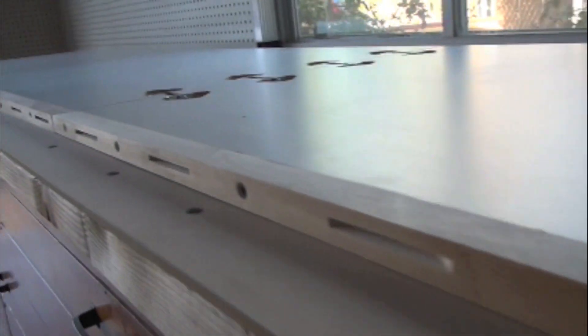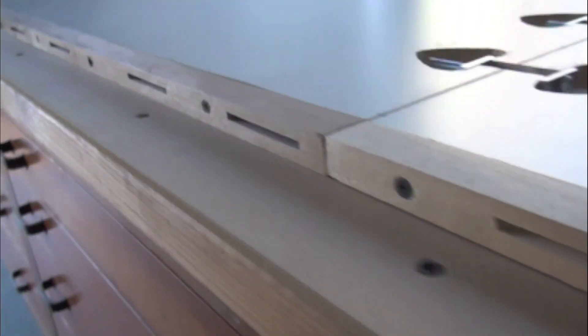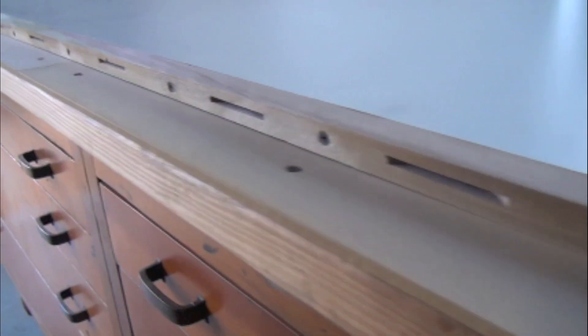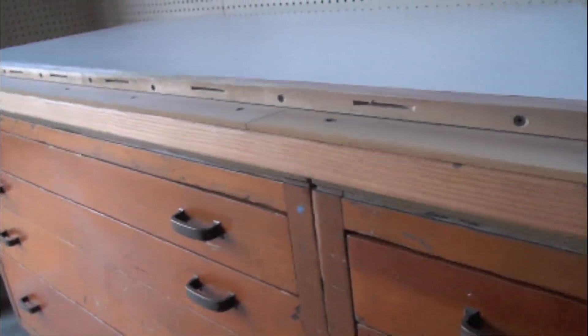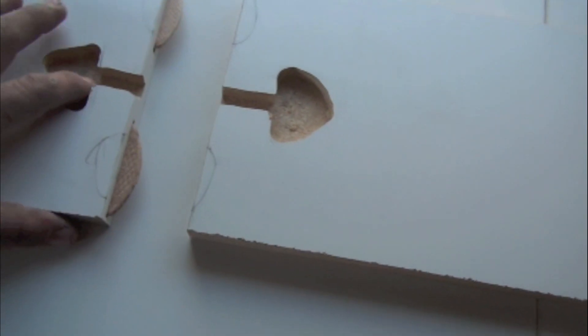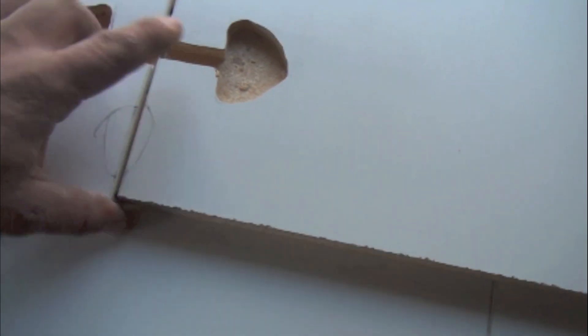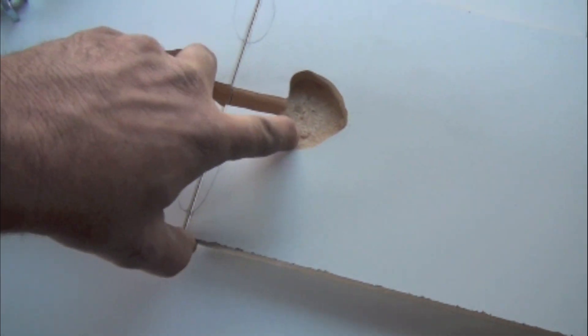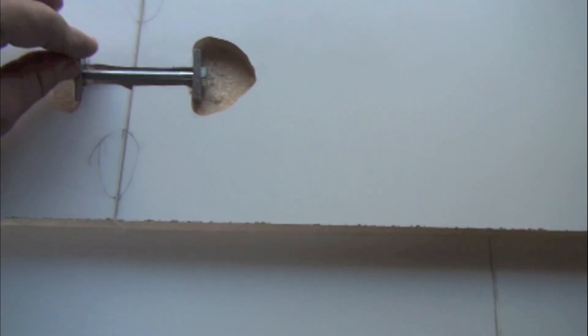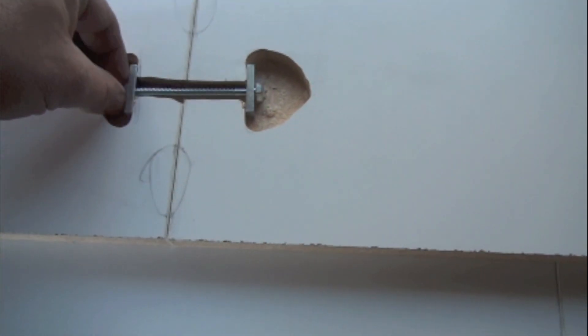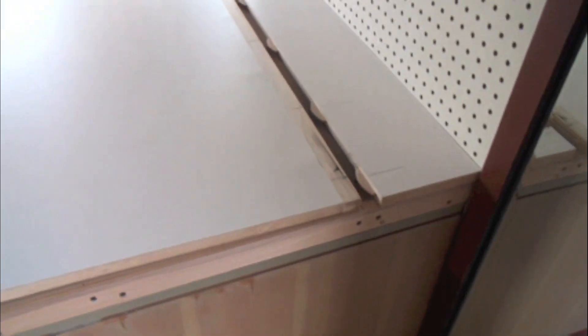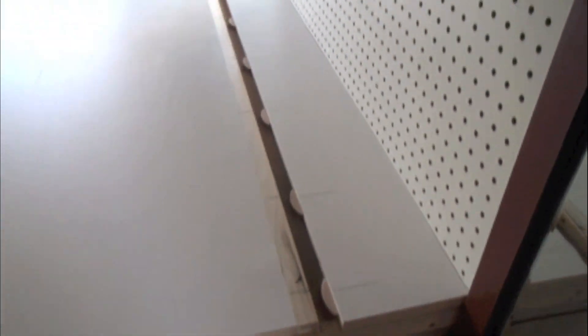So I ended up laying out the biscuits ten inches apart. Figure that was enough, and that's going to give it the strength that I need for all the support that I'm gonna put on there. All right, so the back piece is pretty much where it's gonna go.